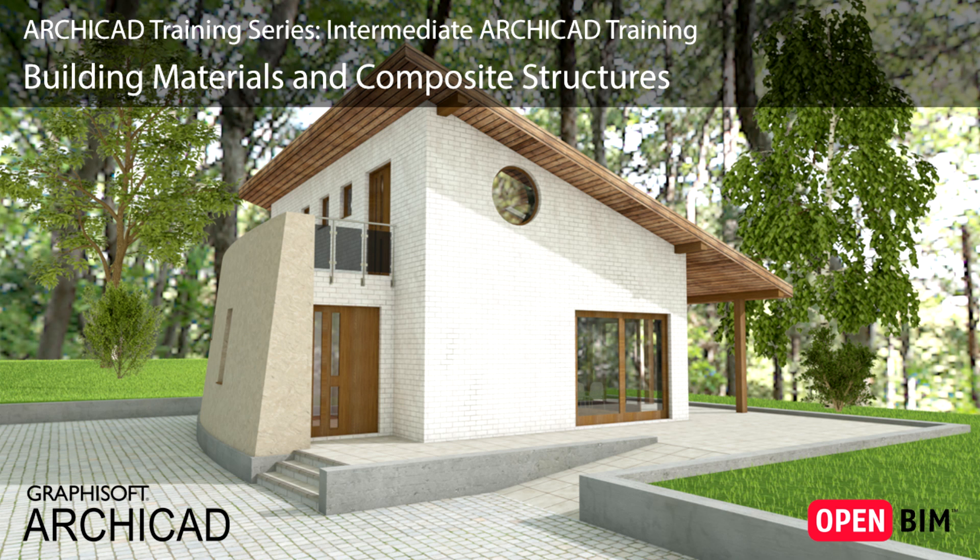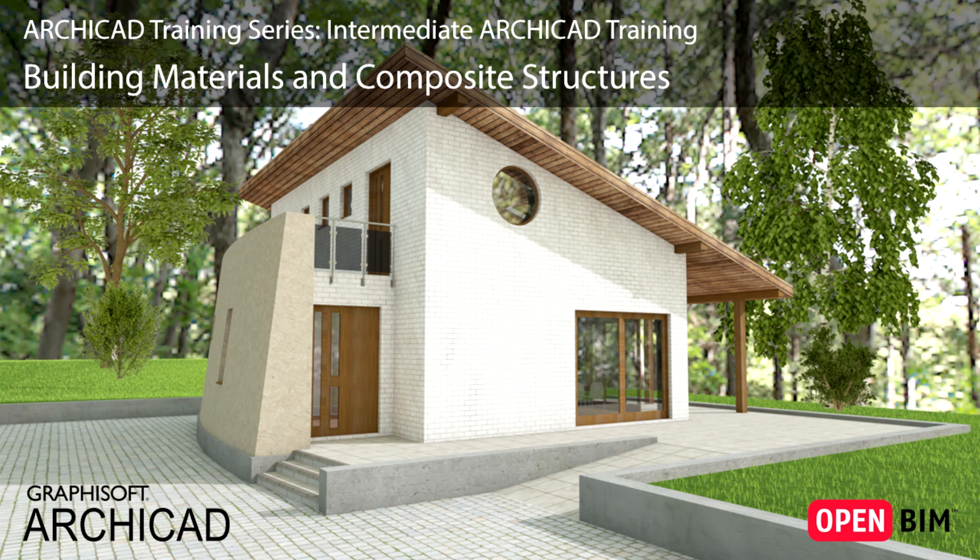In this lesson we will create a new building material, set up a new composite structure and then we will apply them to create the basic walls of the building envelope.